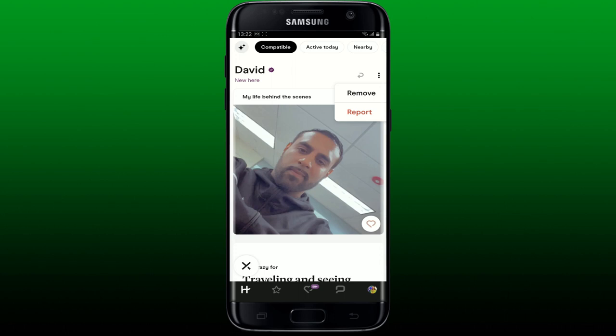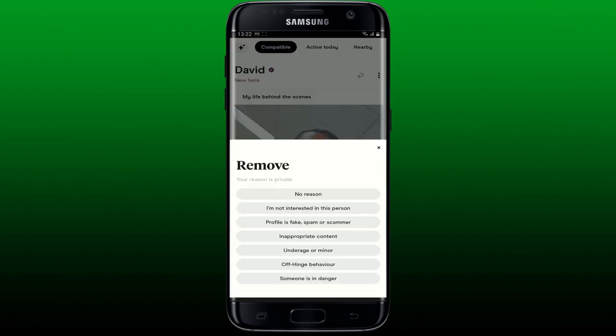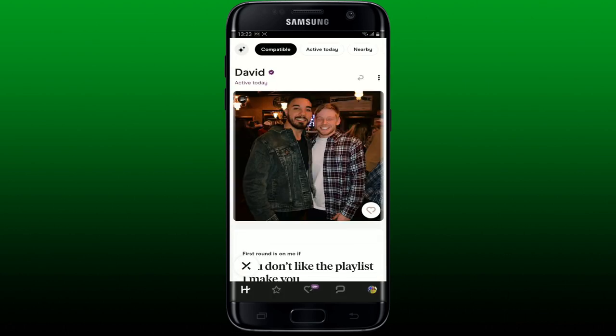Tap the remove menu and then select one of the reasons for removing the person from the list of options. You can select any one reason from the list, and that way you should be able to block or remove the contact on Hinge. Once you do that, the person will be blocked from your Hinge account.